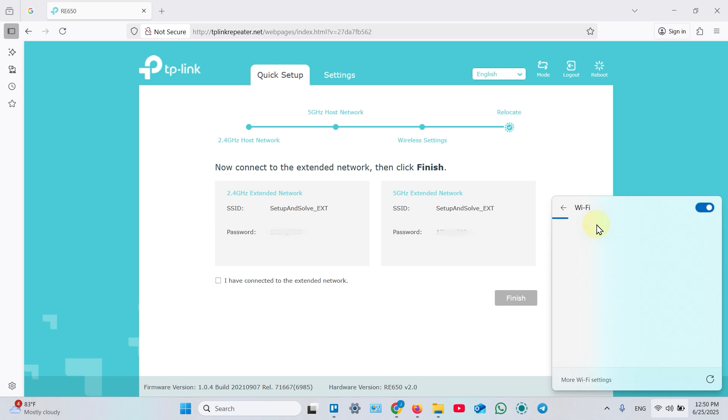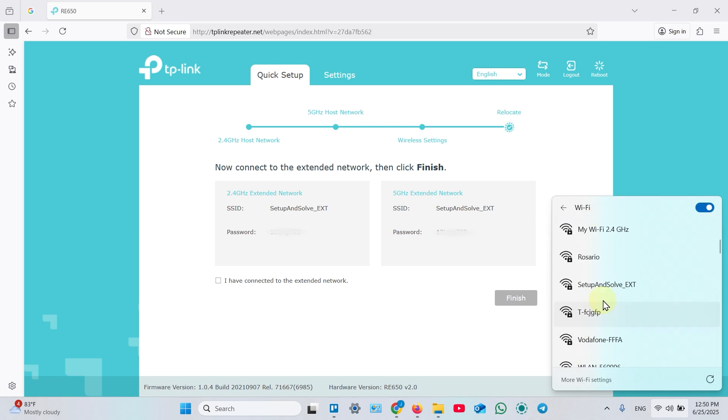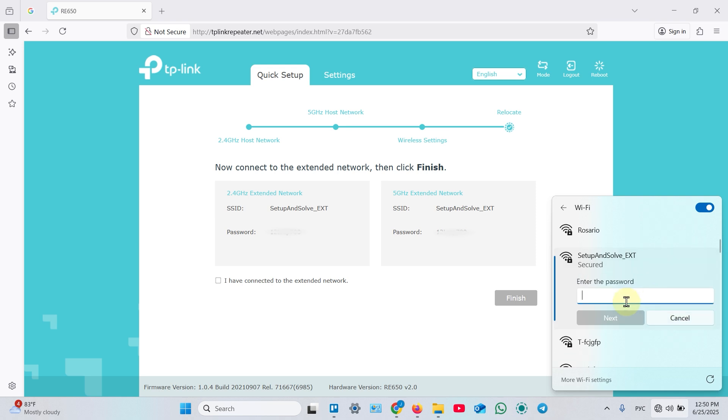Open the Wi-Fi network list, find your extended network, click on that, click connect, and enter the same Wi-Fi password as your main router's one.